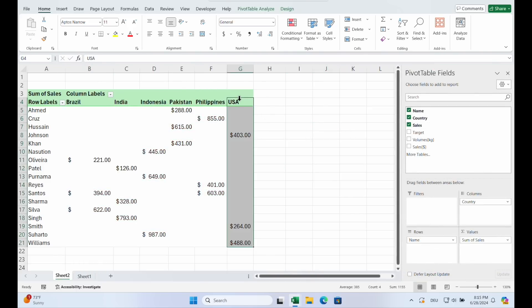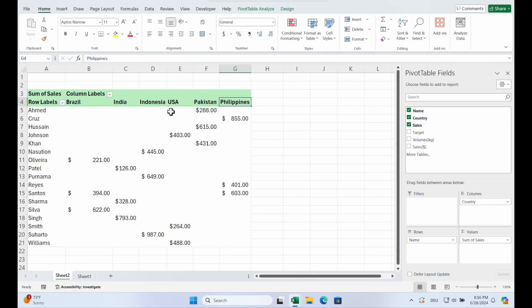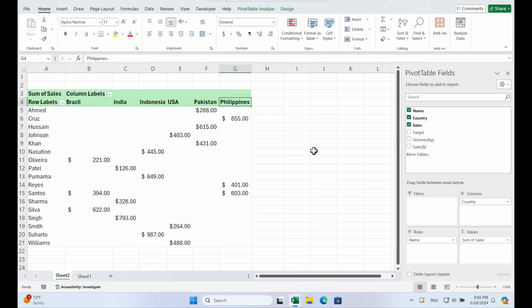Another format topic is the width of the column. You see here is the USA. And I drag and drop it between Indonesia and Pakistan. And you see everything fits. The pivot always tries to fit the data in it to the column. If you don't want that, you have to make an adjustment.